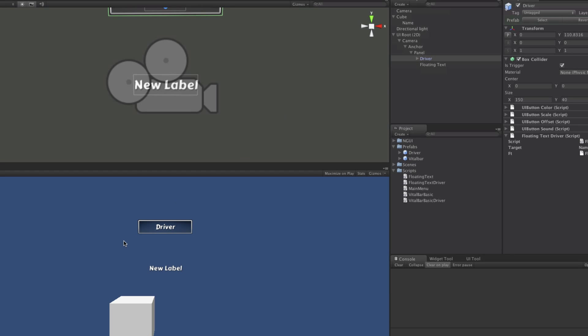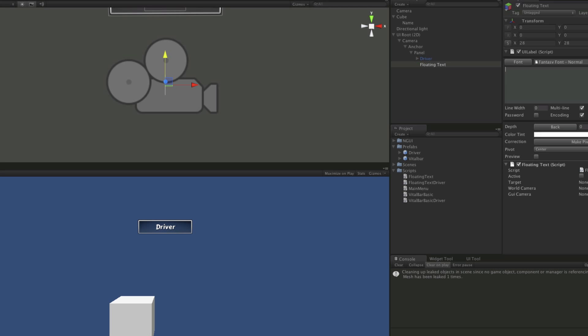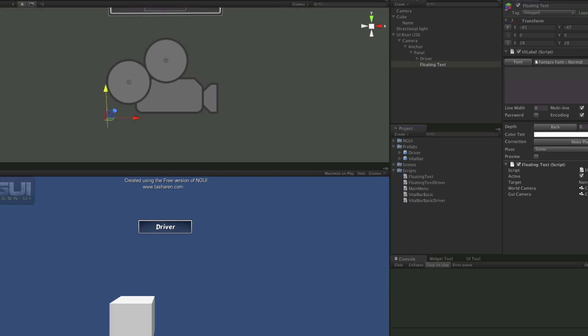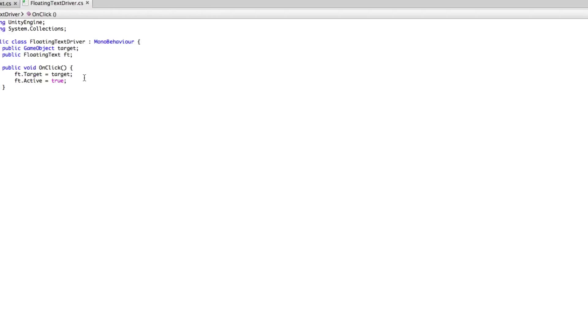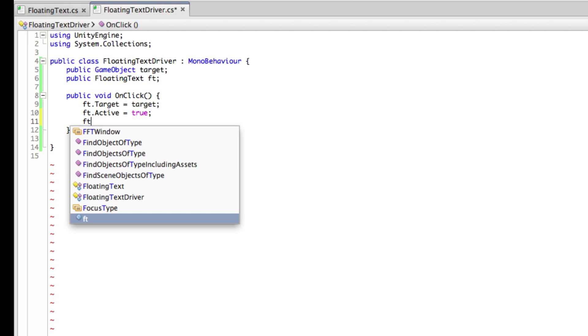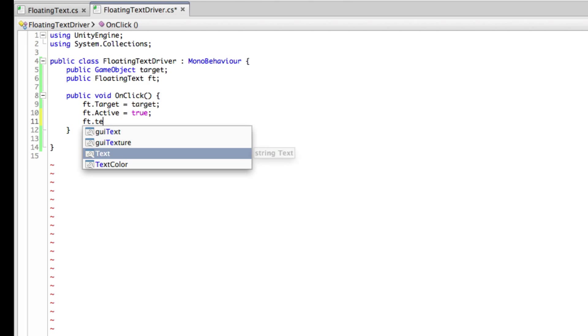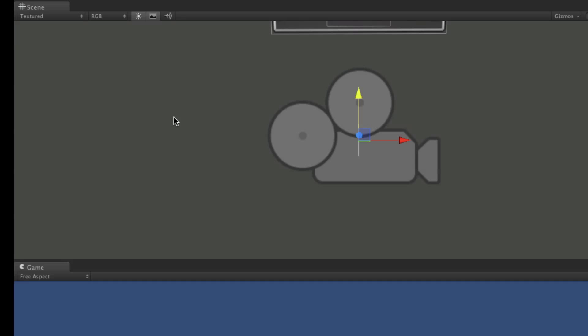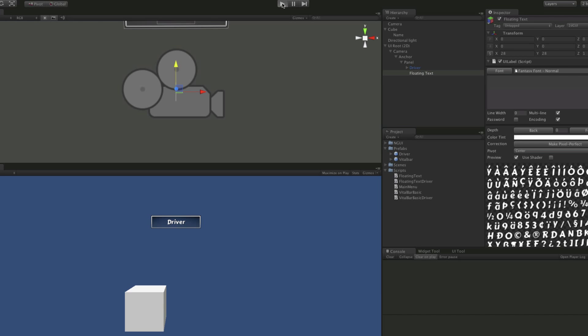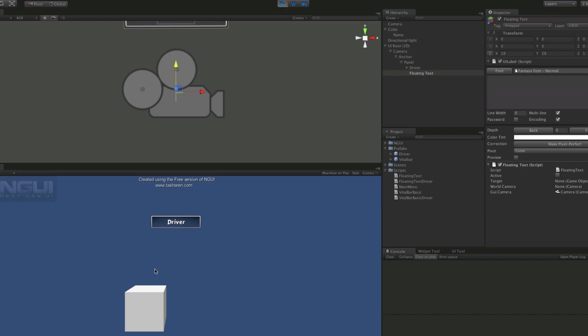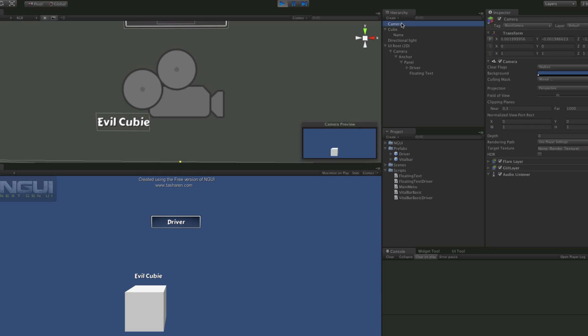That would be kind of cool if we select the floating text and just don't put anything in here. Of course, when we start it up, we actually are not assigning anything yet, but we could see it jump. Let's go ahead and do that next. So we'll go ft dot text is equal to, and we'll just do evil cubie. It's been around for quite a while. So we'll save that off. There was no errors. We'll hit driver and boom, there we go. So those are working.